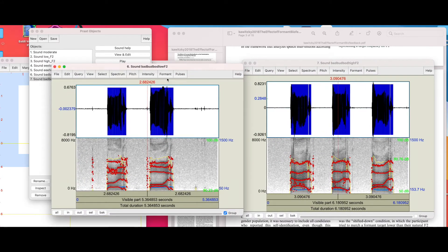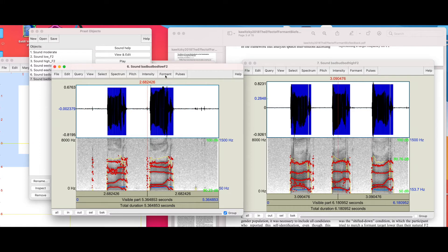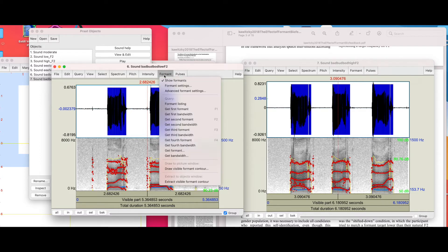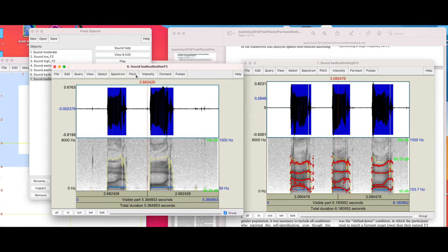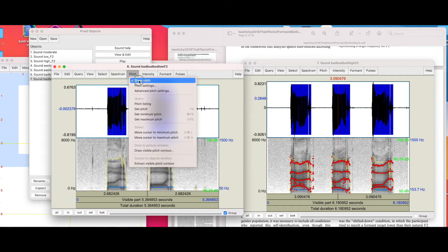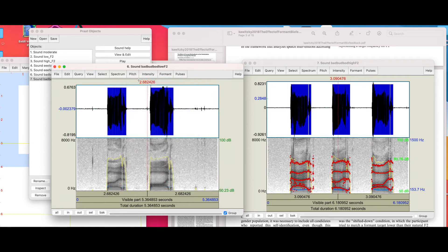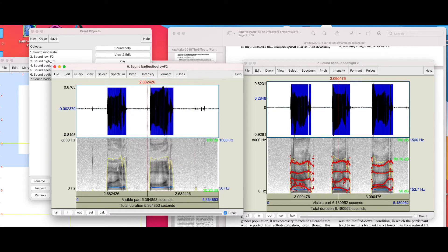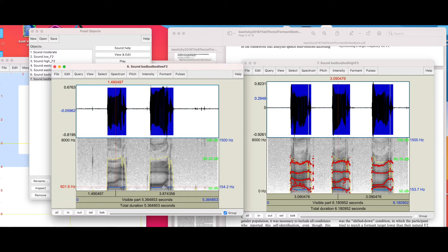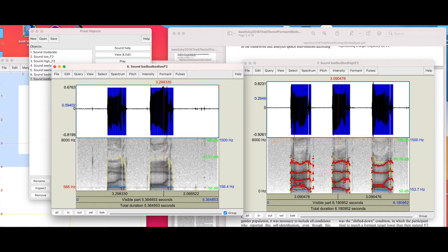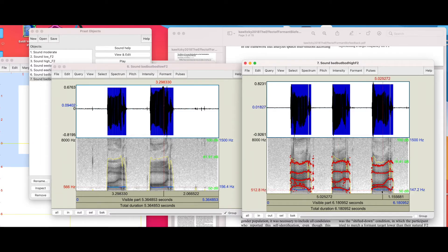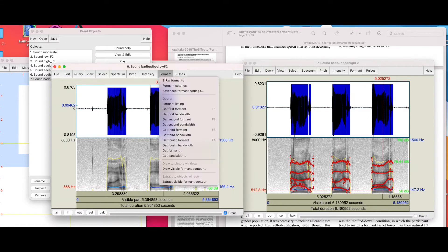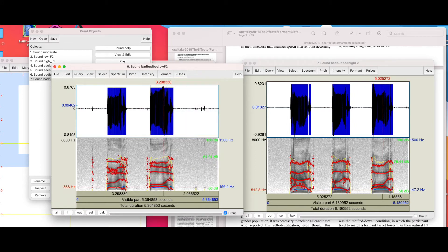When you open up Praat and download it for the first time, it's a free program on the internet. It probably won't show formants, but up here in the top bar you can choose what you want to show. Right here we can choose to show pitch or the fundamental frequency, F0, it's all the same thing. That's here on this blue line and then shown by this number here, 156 hertz. Comparatively, I'm really similar, about 147, so we're within about 10 hertz.